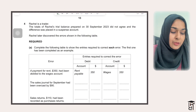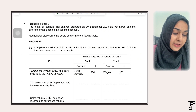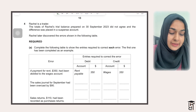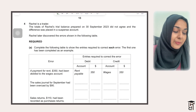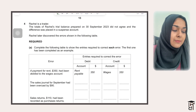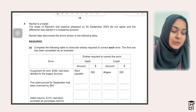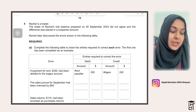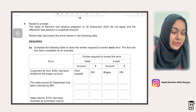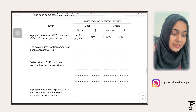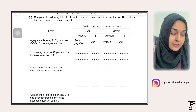The first part requires you to correct the errors made by Rachel. They are saying Rachel is a trader, the totals of her trial balance prepared on 30th September 2023 did not agree and the difference was placed in a suspense account. Rachel later discovered the errors shown in the following table, and they are asking you to correct the errors in this table.